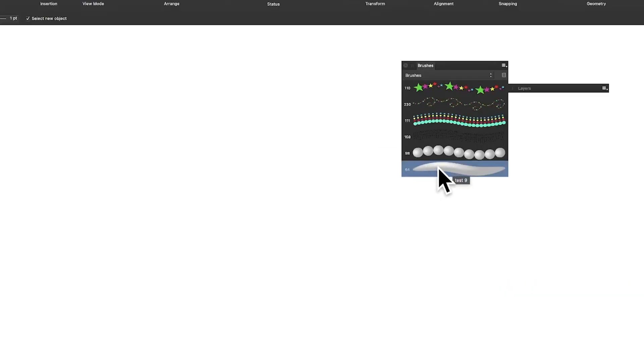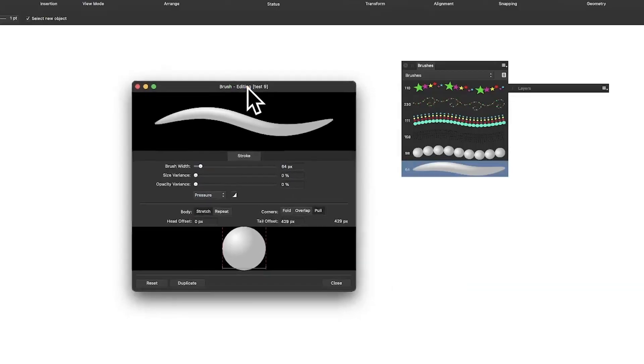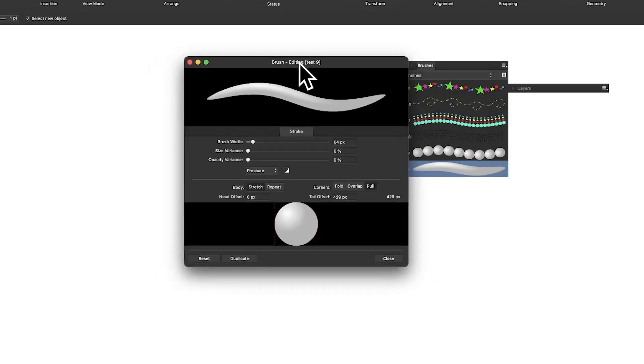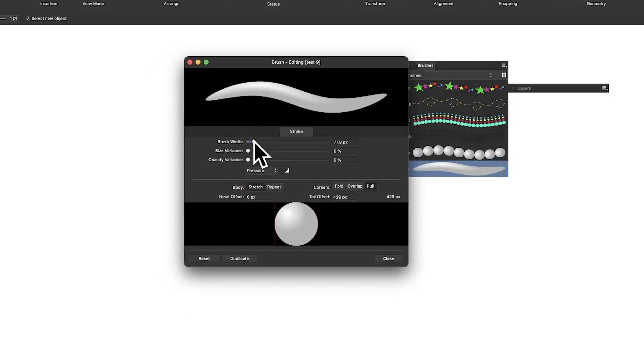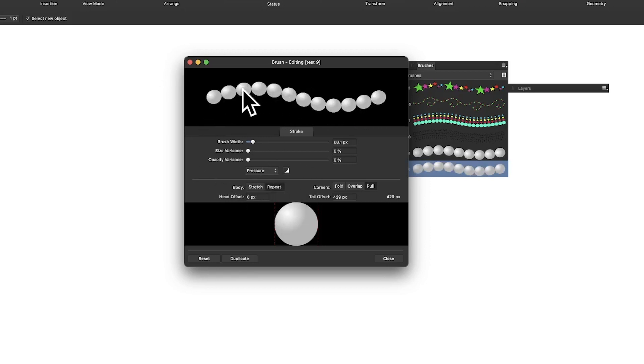To edit it just double click, it brings up the brush editor and you can vary it and change the brush width. You can also go down here to the body and select Repeat, and then you can see the design there like pearls.